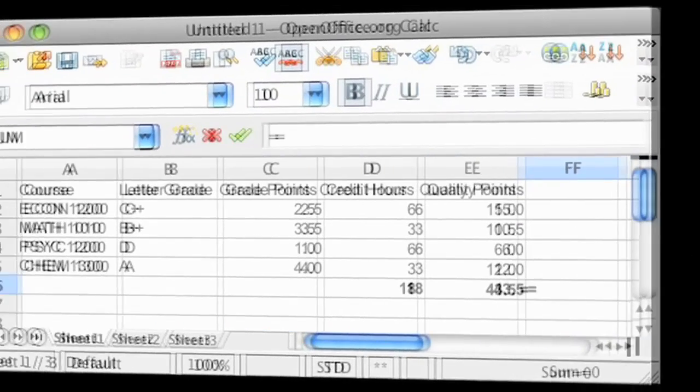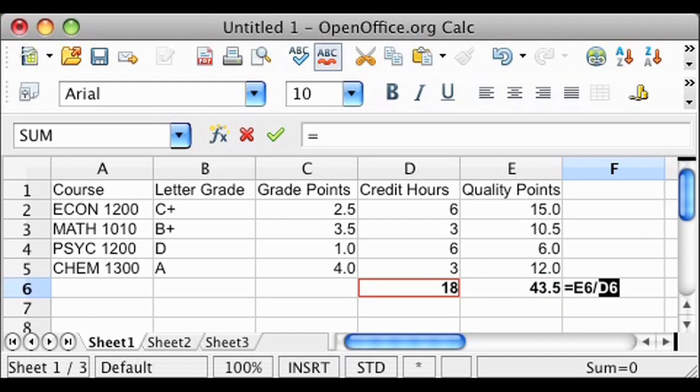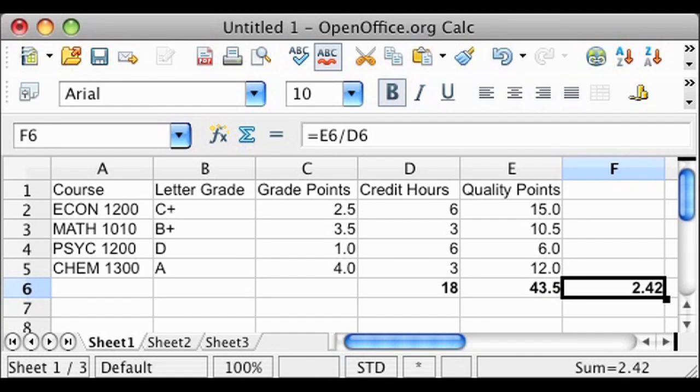Now you're ready to calculate your cumulative GPA. To do this, divide your quality points of 43.5 by the total GPA hours of 18. Your cumulative GPA is 2.42.